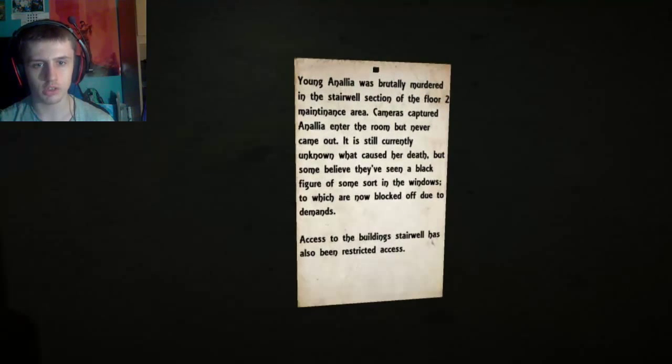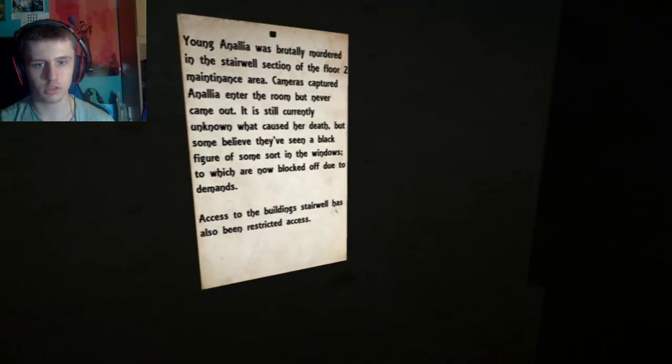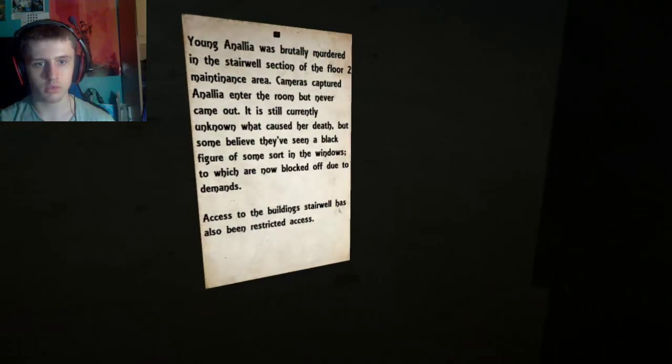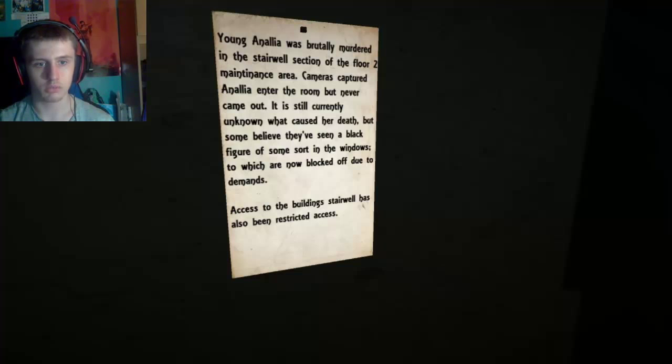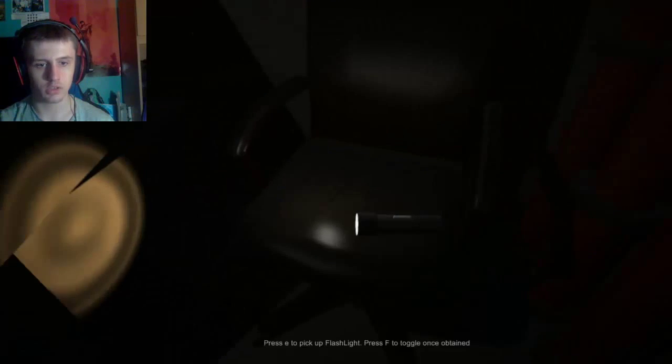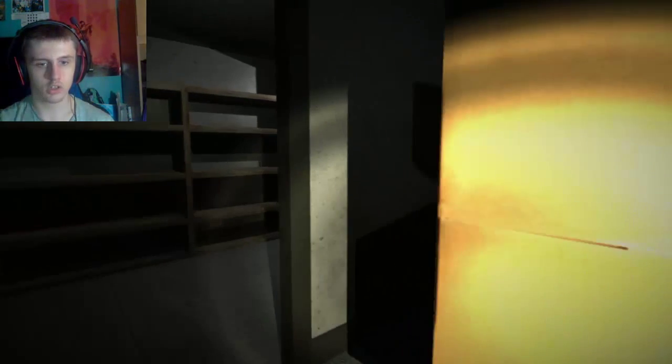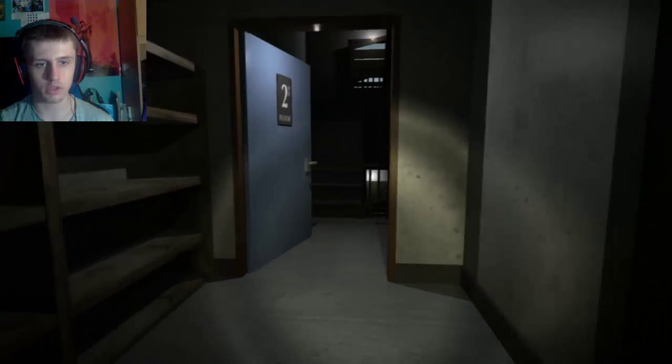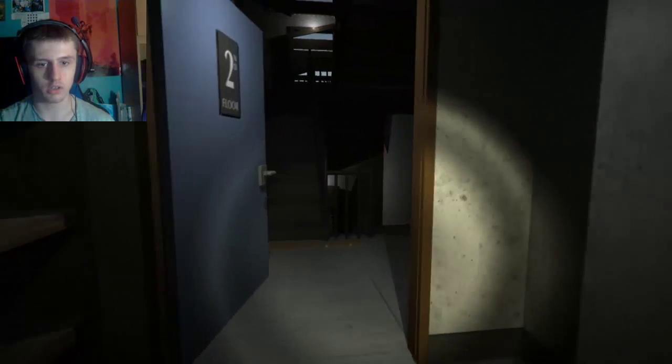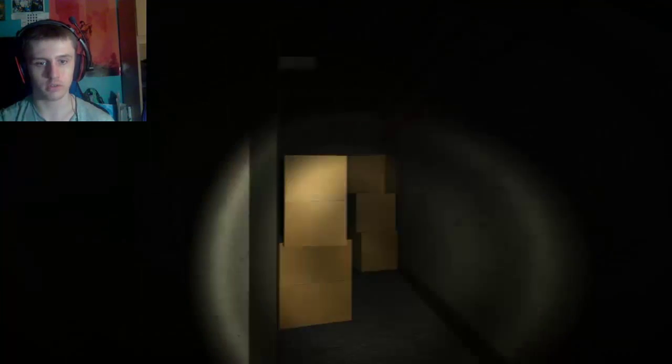Young Amelia was brutally murdered in a stairwell in a section of the building. The cameras captured as she went into the room at every commercial. I've heard this. Not good. Sorry if I didn't read that for everyone. Motherfucker.